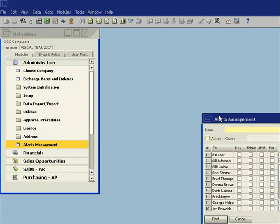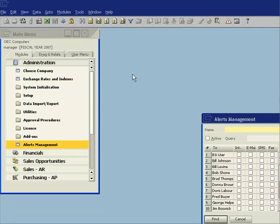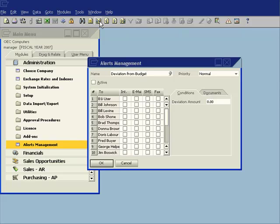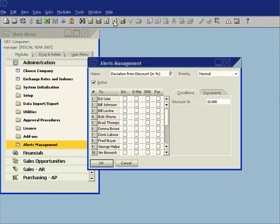My alerts management gives me the ability to work with a series of standard alerts that are built into Business One. So using my video buttons up here I can go through and you can see some of my standard alerts. I can look for where there is a deviation from a budget or a deviation from a discount in percentage.